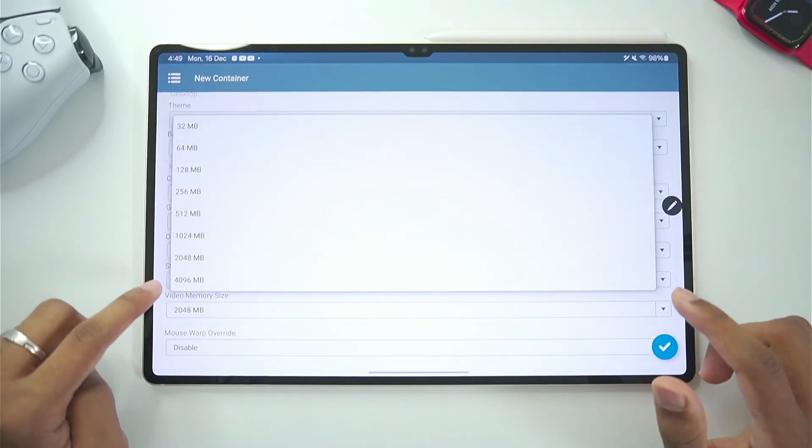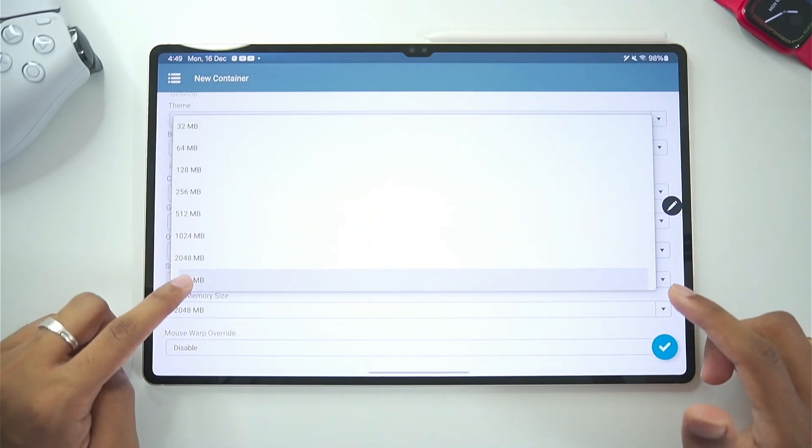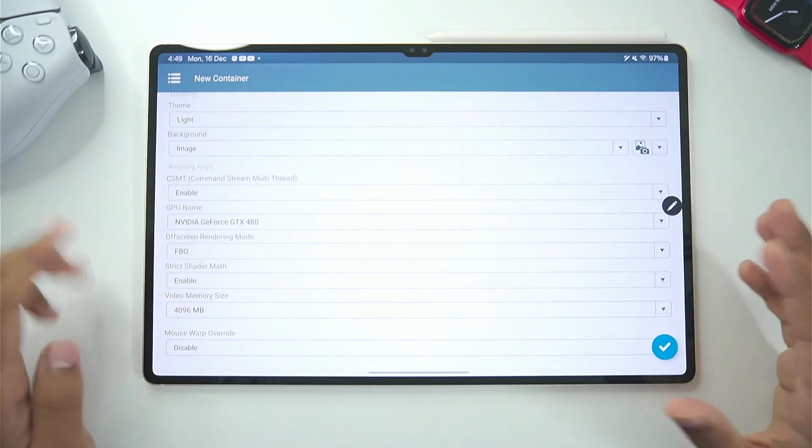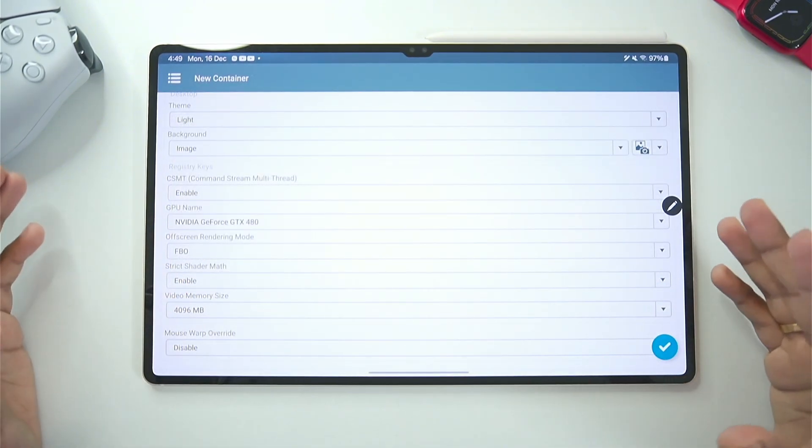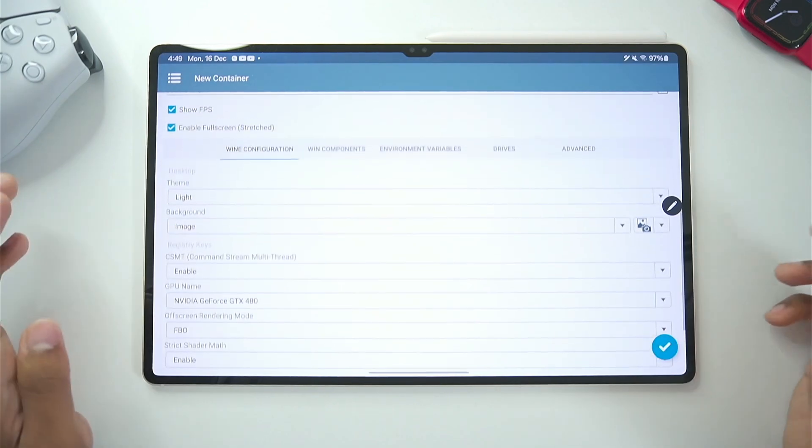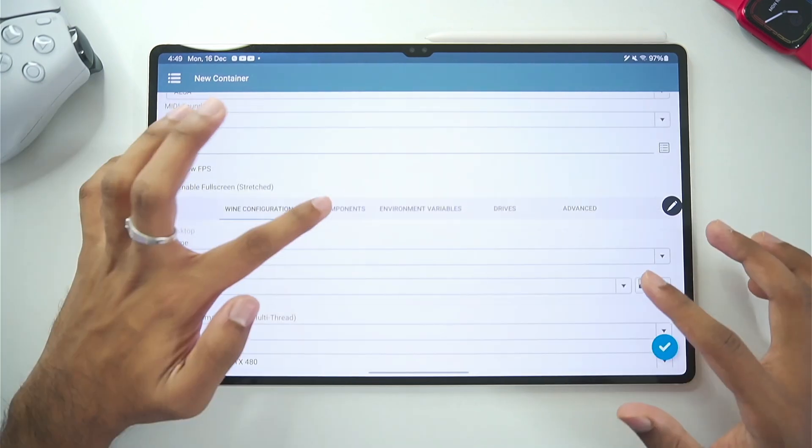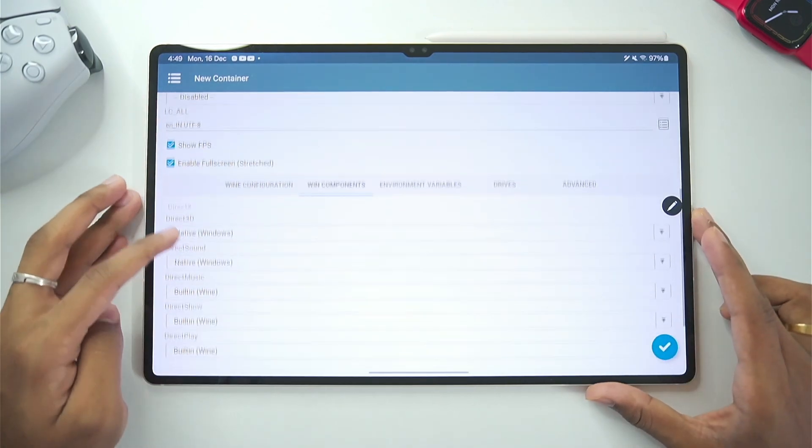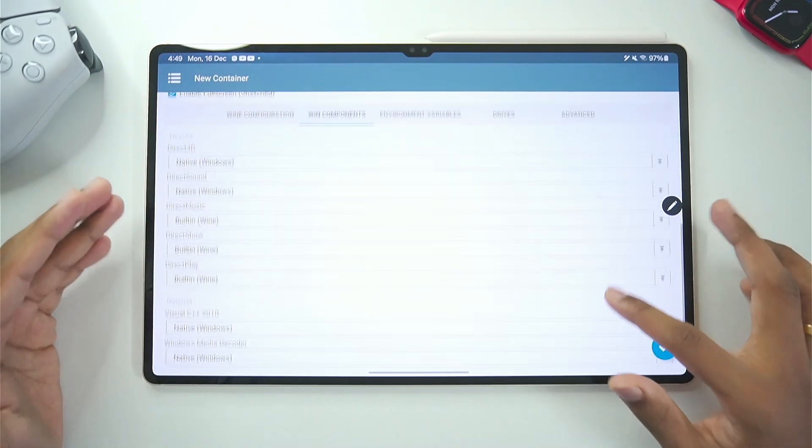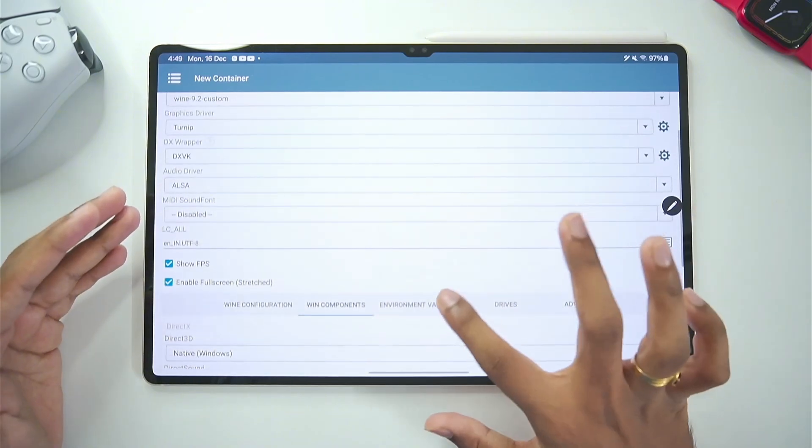In terms of video memory size make sure to set it as maximum as possible. No matter if you just have 6GB RAM Android device setting it to 4GB will always be helpful. Afterwards in terms of Windows components you will have to keep everything as default.